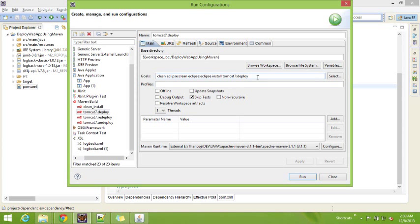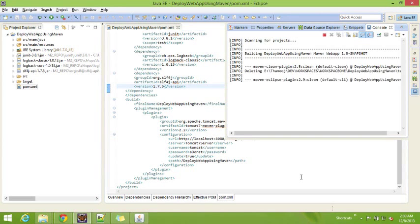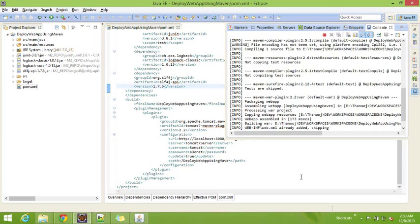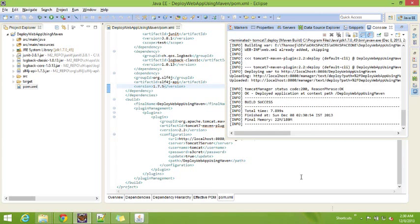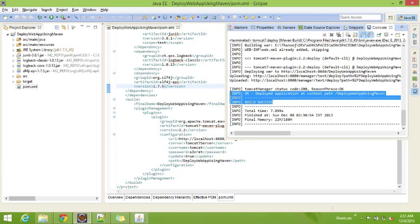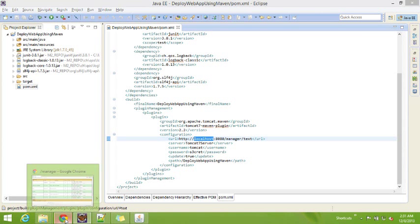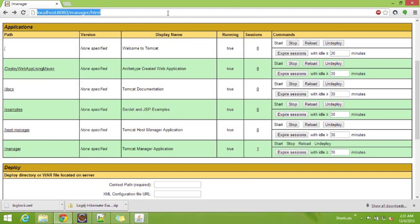Now run the build again with the goal tomcat7:deploy. This goal will make use of the plugin and deploy to Tomcat automatically once you run it. Let us see how it will do. We are running this goal. If you see this — deploy application at context path — build success. Once we get these two lines, we can confirm that the build is successful and it is successfully deployed to Tomcat.